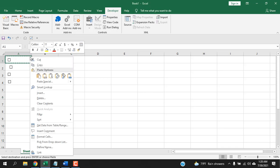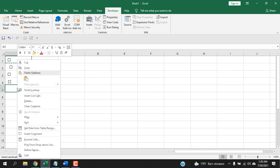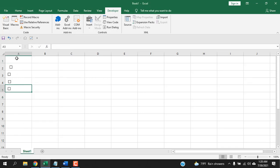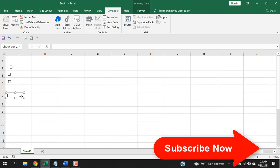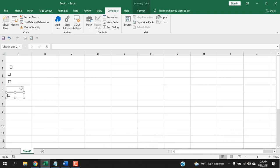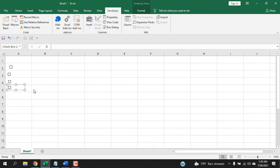To move a checkbox, right-click on the cell, click Cut, then paste where you want. Another way: Ctrl+click to select and then drag it to move. You can also right-click and choose Move to reposition the checkbox.